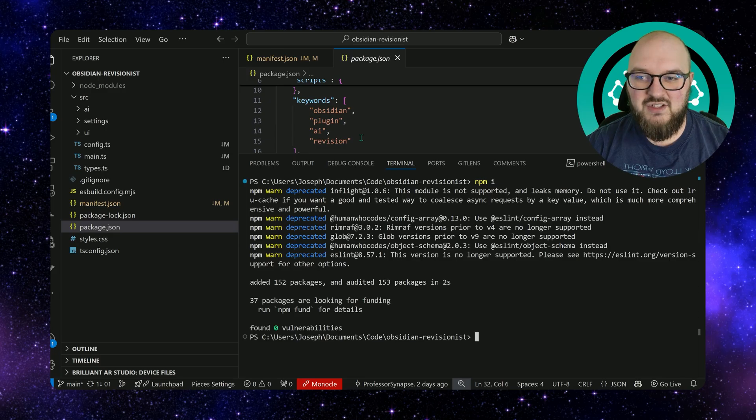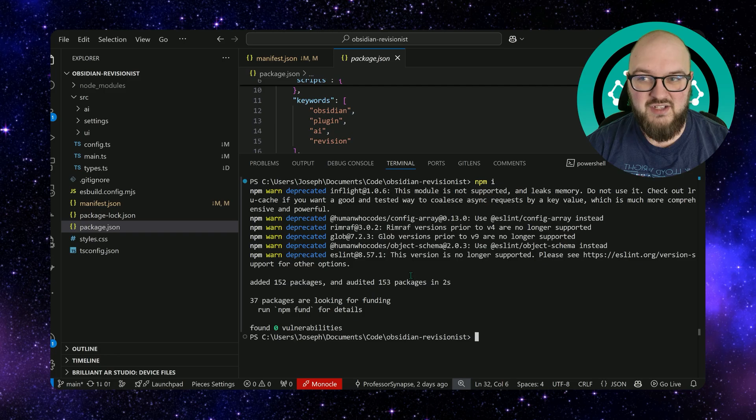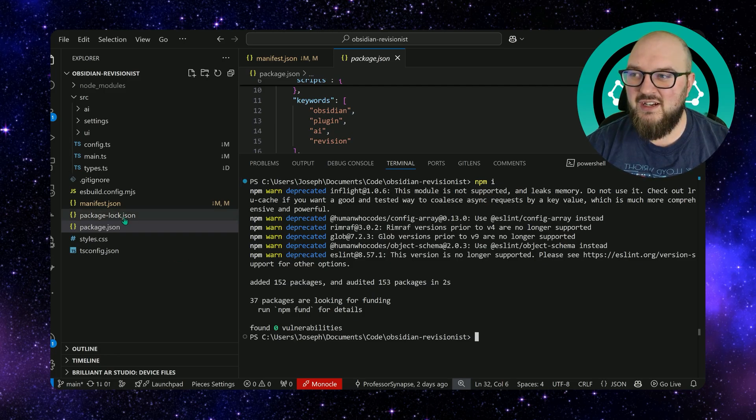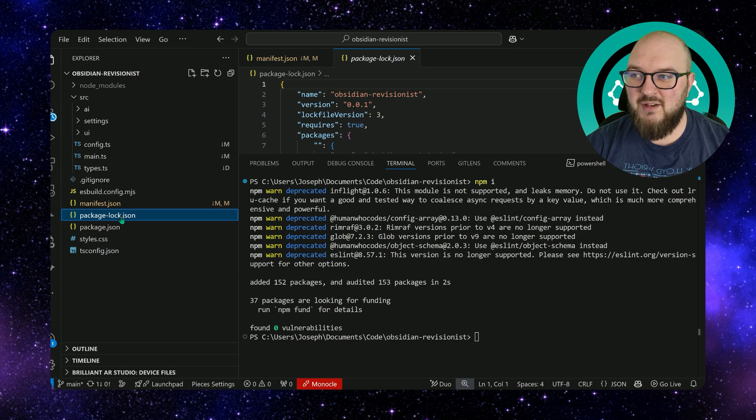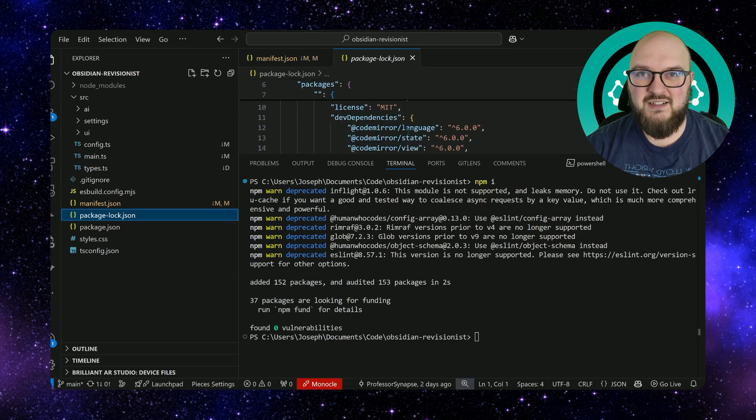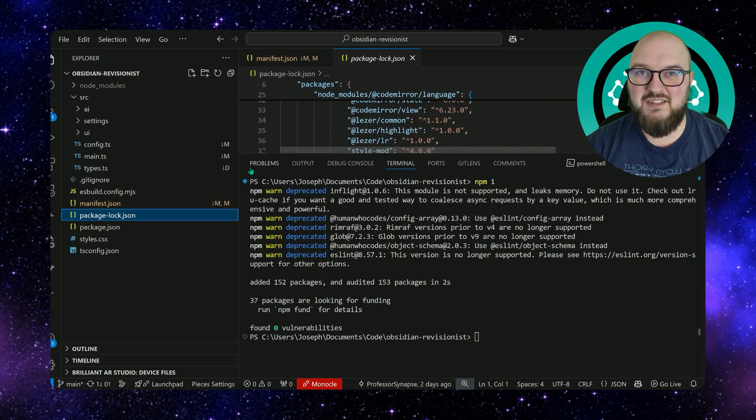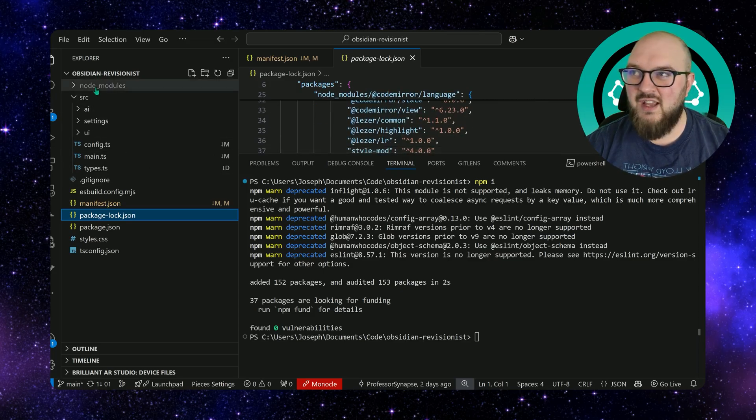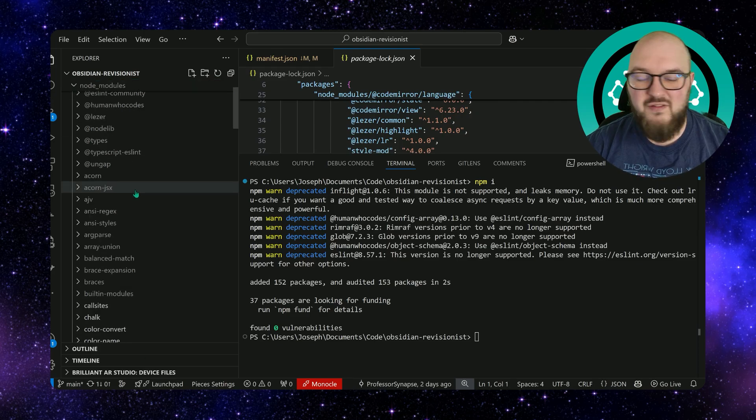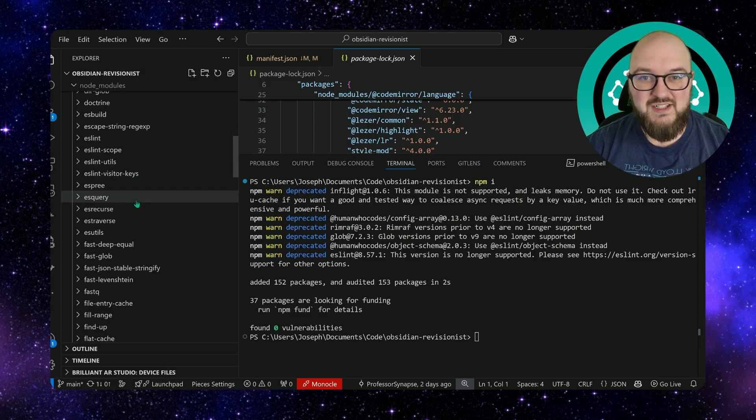You're going to see two things showed up here. One is the package-lock.json, don't worry about this, this is just now you're locked into these dependencies or whatever. And then the node modules, this is all of the different packages that we downloaded by doing that npm i, that 152 packages including the Obsidian package.